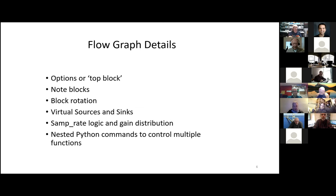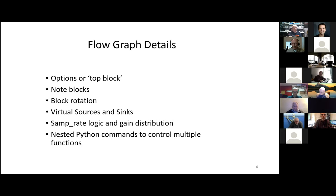Block rotation is something you should consider, again in the goal of being organized and being able to understand what you're doing. It just keeps the extraneous lines and things off the screen. There are virtual sources and sinks, which I pointed out. We're going to talk about sample rate logic and gain distribution, mostly sample rate logic, and nested Python commands to control multiple functions.